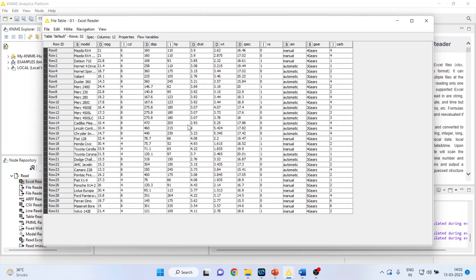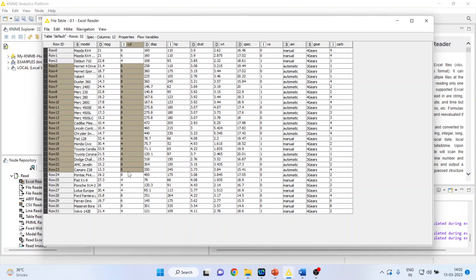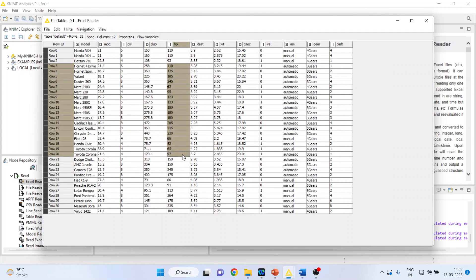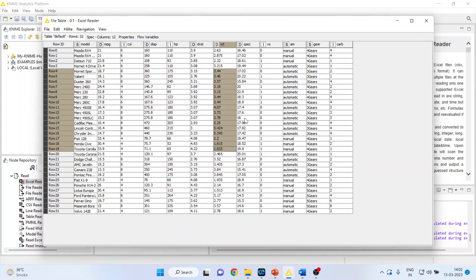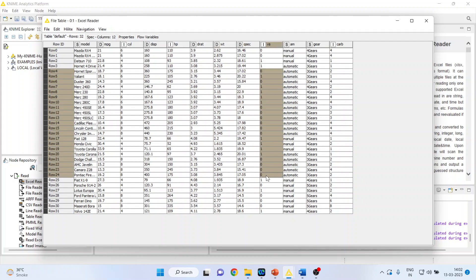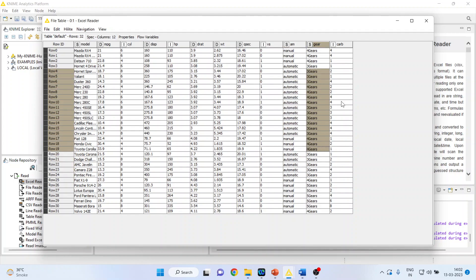The variables which are there in this data set are mileage of the vehicle, number of cylinders, displacement of the vehicle, horsepower of the vehicle, displacement rate, weight of the vehicle, Q-sec, vertical and straight engine 1 and 0, automatic or manual transmission, number of gears, number of carburetors.